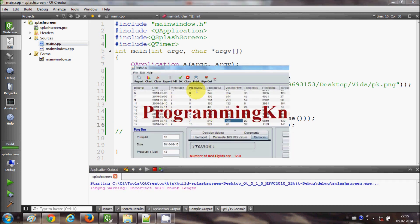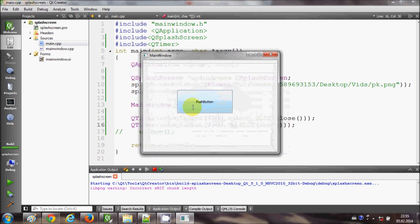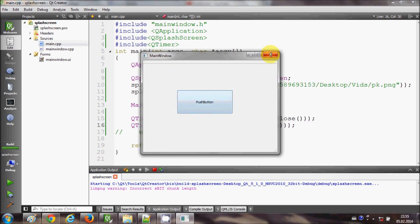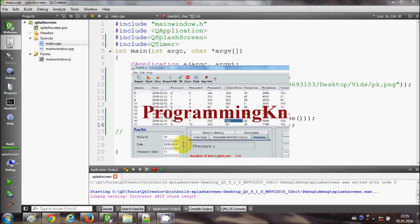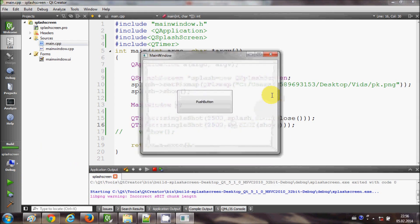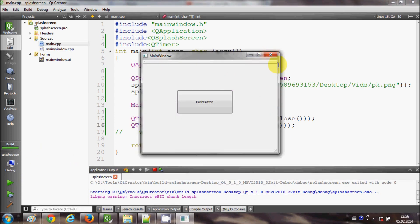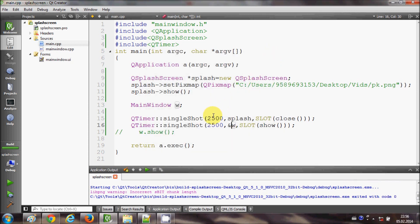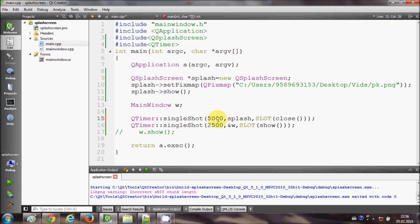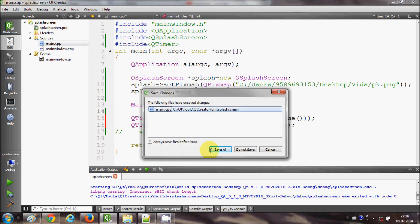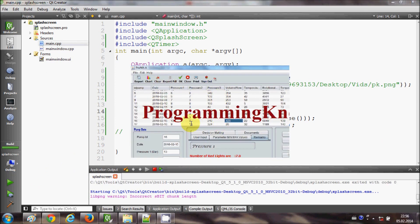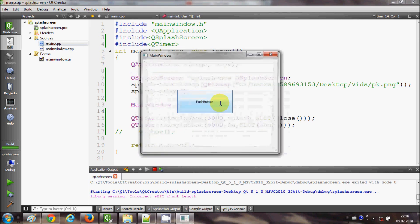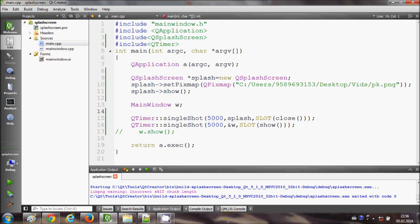It shows me the splash screen and then the main window. Once again when I run the program, it shows me the splash screen and then my window. You can change the timing of the splash screen, for example you want to show it for 5 seconds, so just write 5000 milliseconds. And once again when you run the program, it will stay for 5 seconds and then your main form comes. So in this way you can simply add a splash screen to your Qt GUI application.